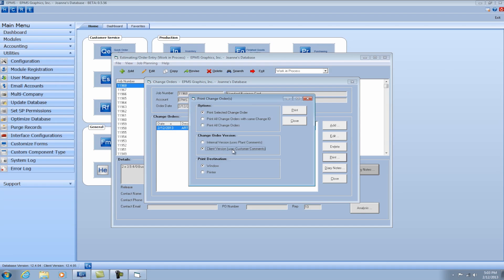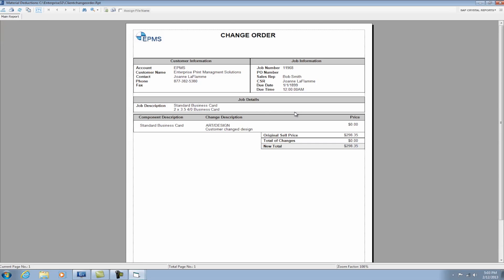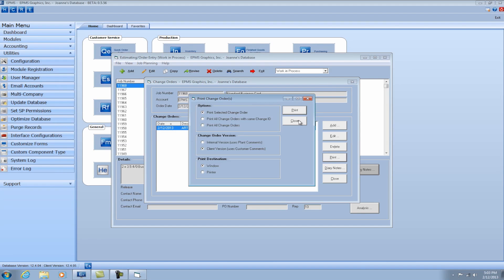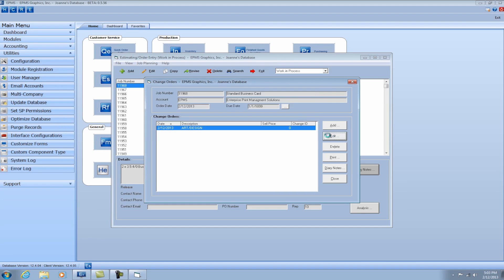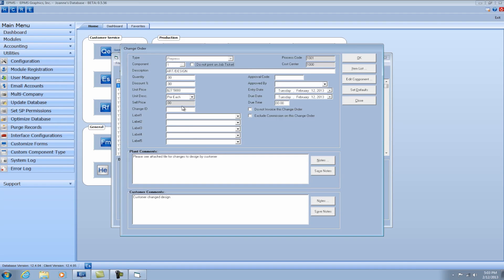If I select the client version, you're going to see the comments that the client needs to see. Now in that case, you'll notice that the cost was zero.